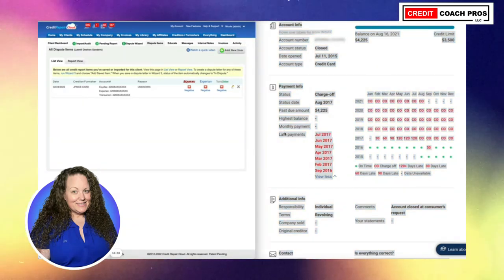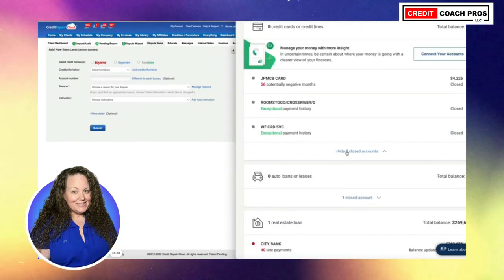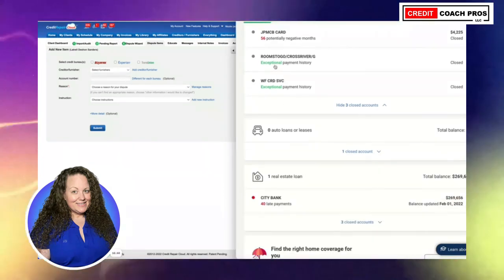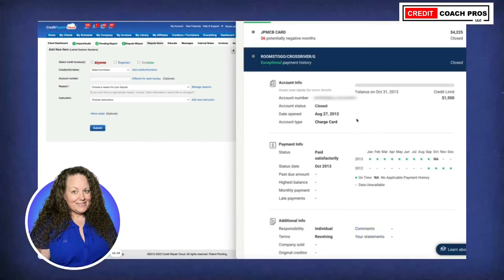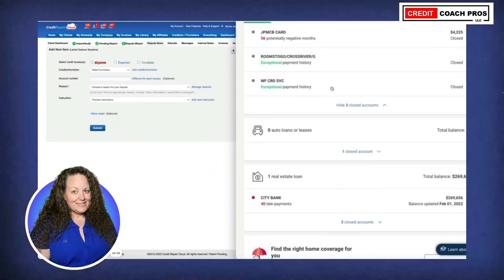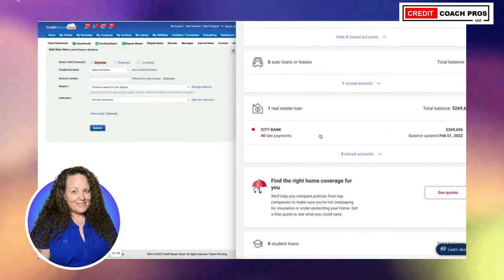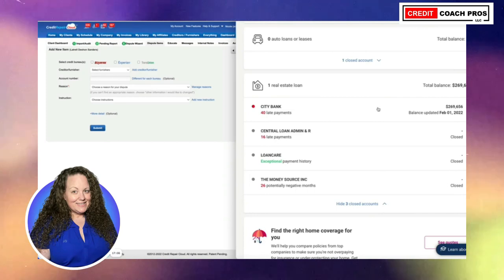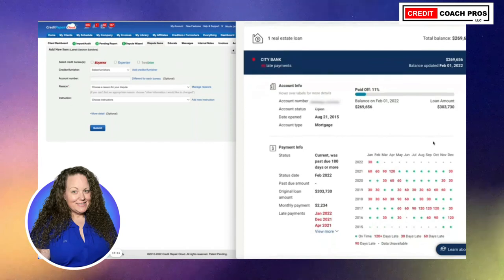We're going to go ahead and add the next item. We'll make sure we don't have any other derogatory accounts. If you don't know what to look for, just look at all the accounts right here. It says exceptional and closed — nothing wrong with this account, paid satisfactory. If there's anything negative it will show up red. So we're going to view all three of these accounts and you'll see three out of the four accounts listed here have red.